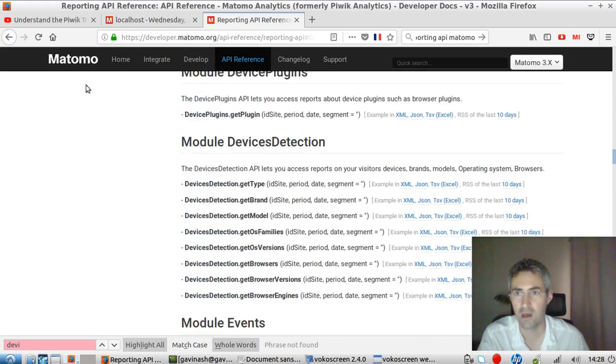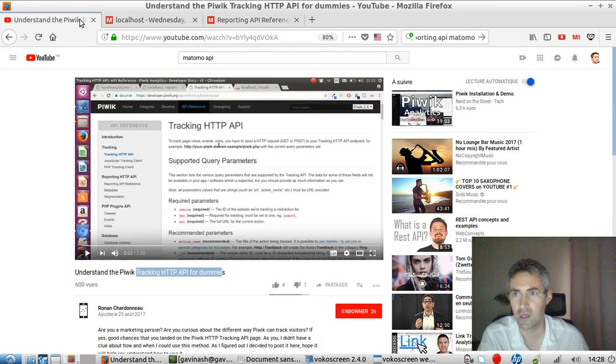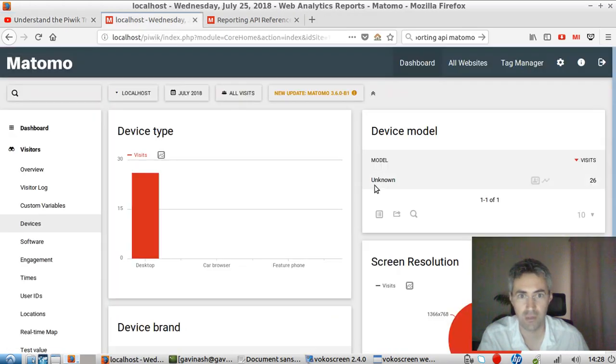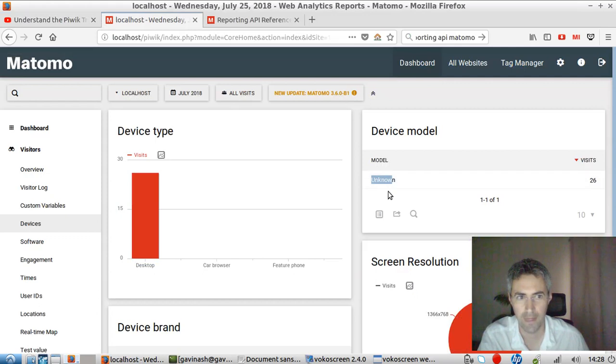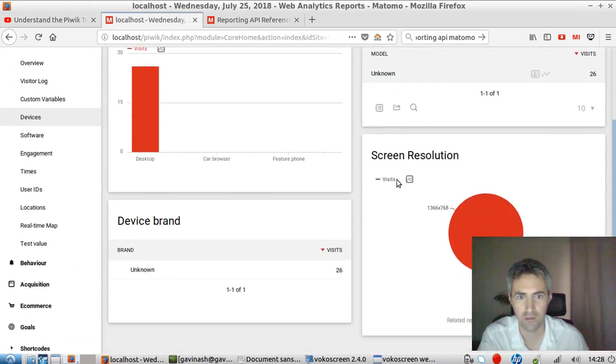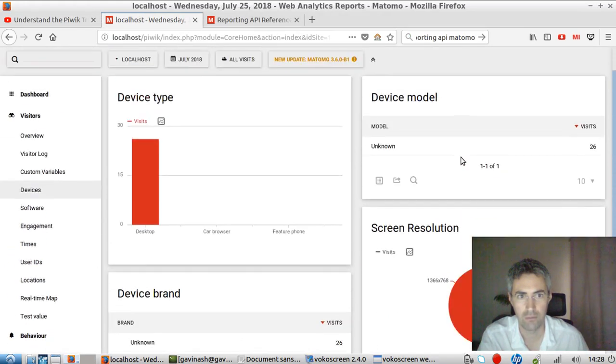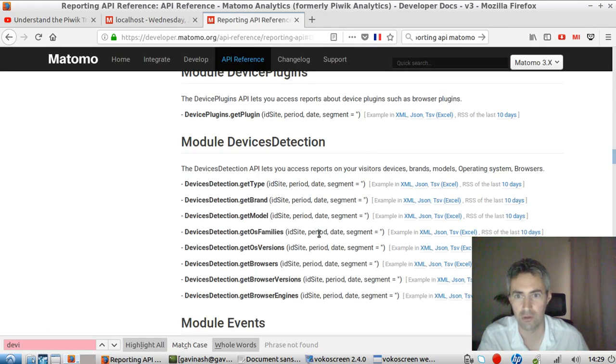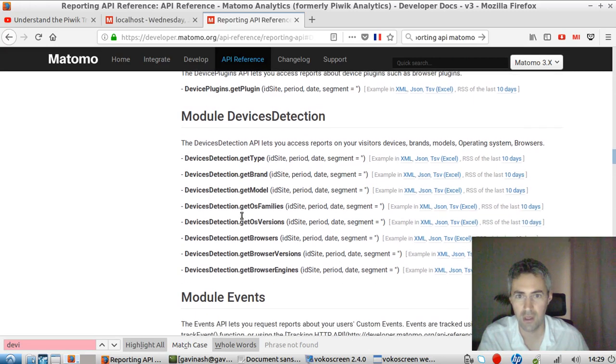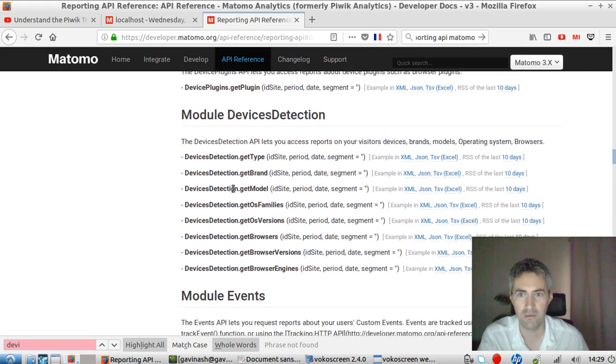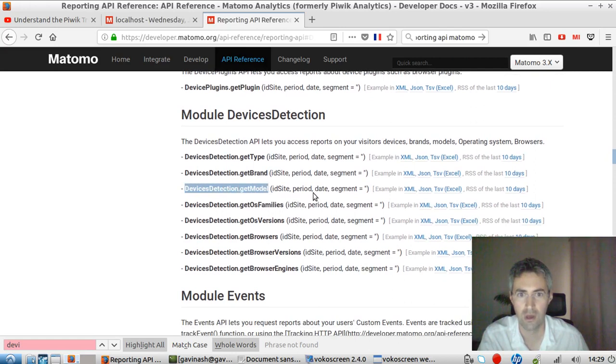Okay, where was I? I was up here and I wanted to grab. So in my case, I do not have, yeah, I have unknown here. Well, that may not be the most interesting one. So, well, anyway, I'm going to keep the device model. So, yeah, as you can see, if I would like to get the information device detection model,